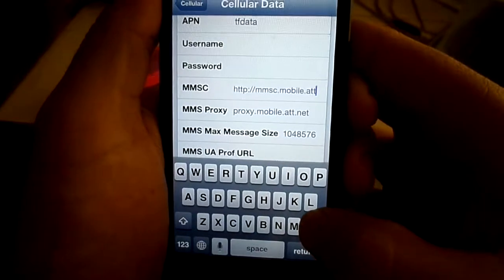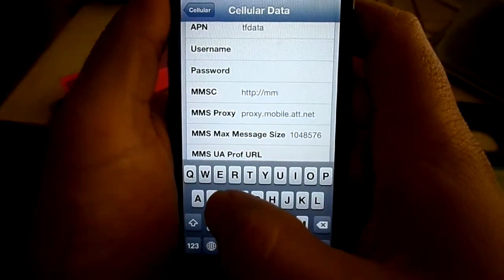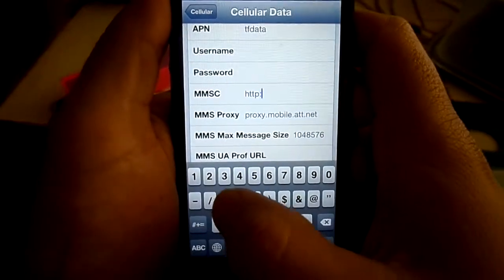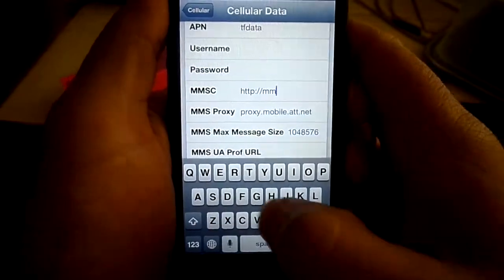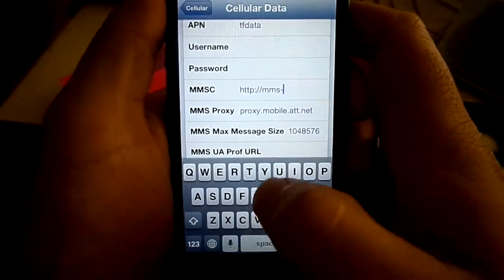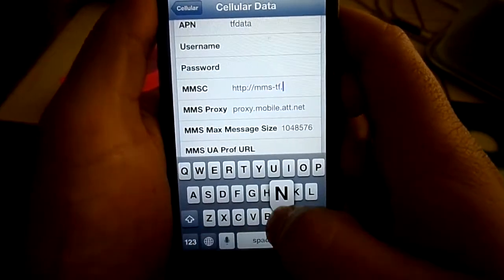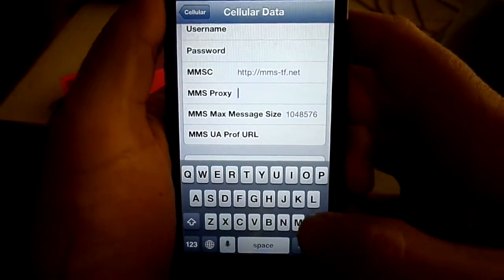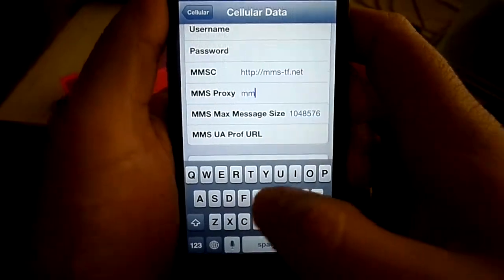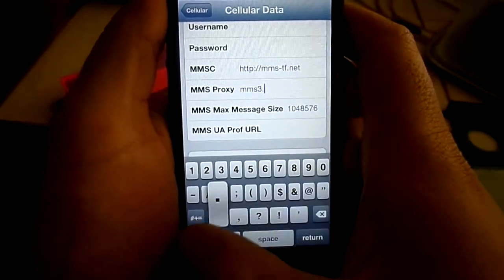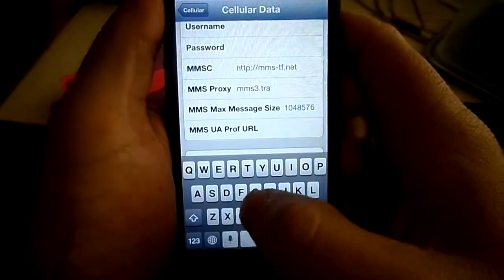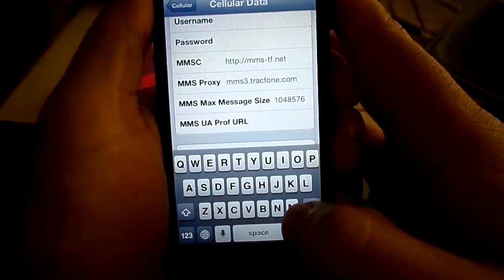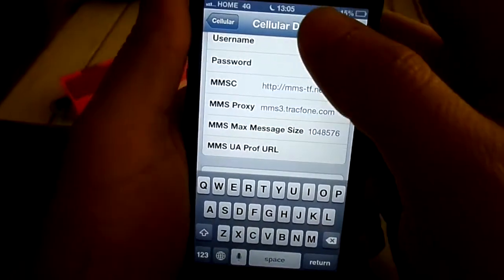Down here under MMSC, erase everything, and then type in HTTP colon slash slash MMS dash TF dot net. Then under MMS proxy, delete the whole thing as well and type in MMS3 dot trackphone dot com. And now it should be working.